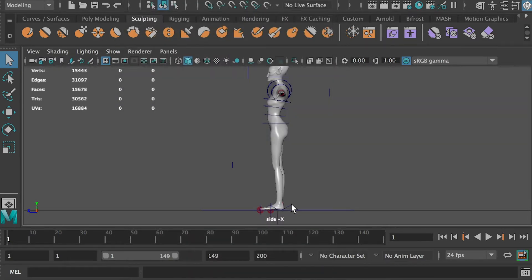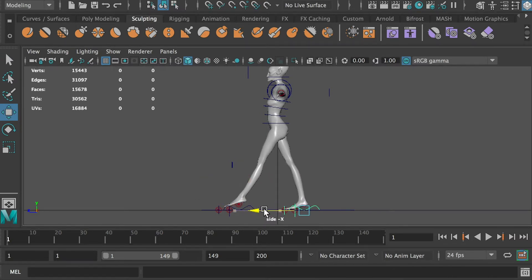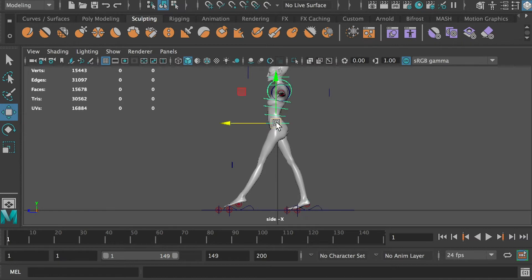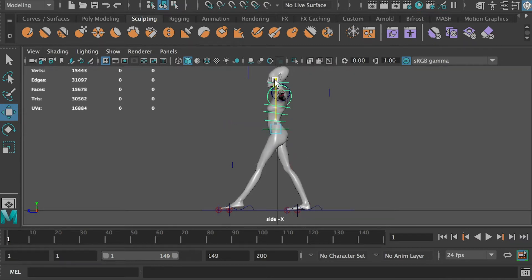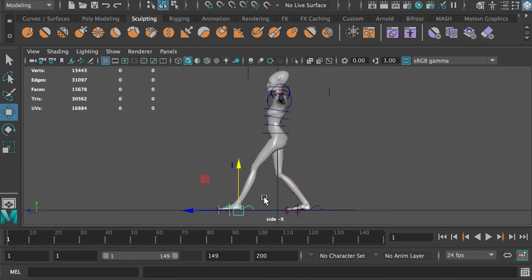I will start with the legs. At frame 1, we will create the first contact pose of the walk cycle. Hit the S key to create a keyframe after you applied the changes. Bring the hip controller down to where the legs can be relaxed, then hit S to create a keyframe.